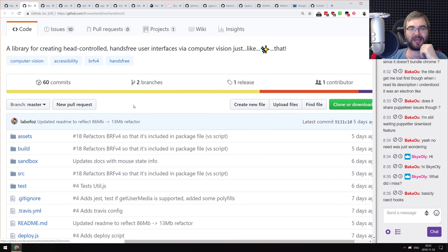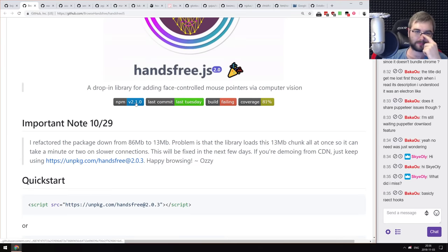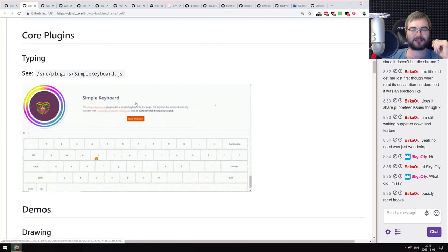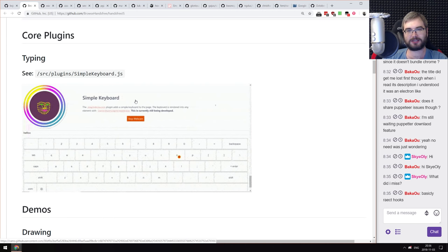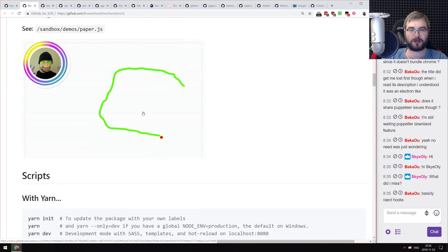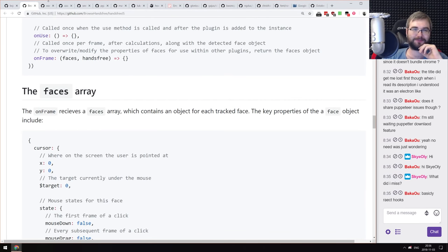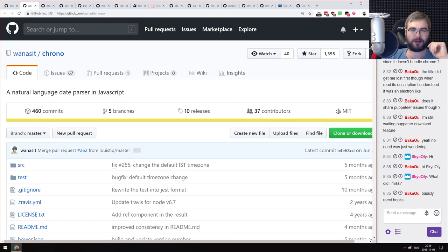Next is Hands-free JS — a library for creating head-controlled, hands-free user interfaces via computer vision. It provides eye-tracking functionality inside your pages in just a couple lines of code. If you wanted to build a page controlled with eyes, you can now do it in basically three lines of code. It's kind of crazy that you can do this in JavaScript now.